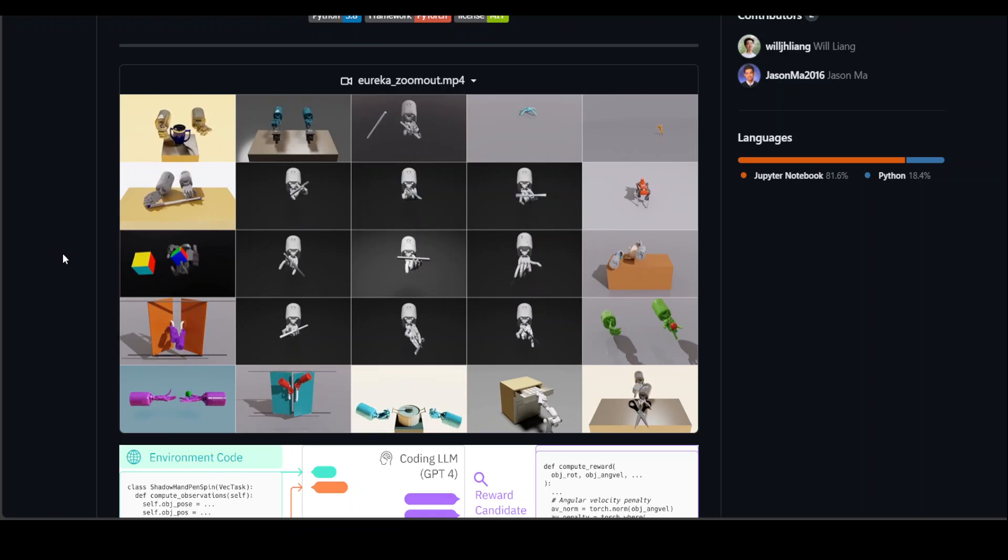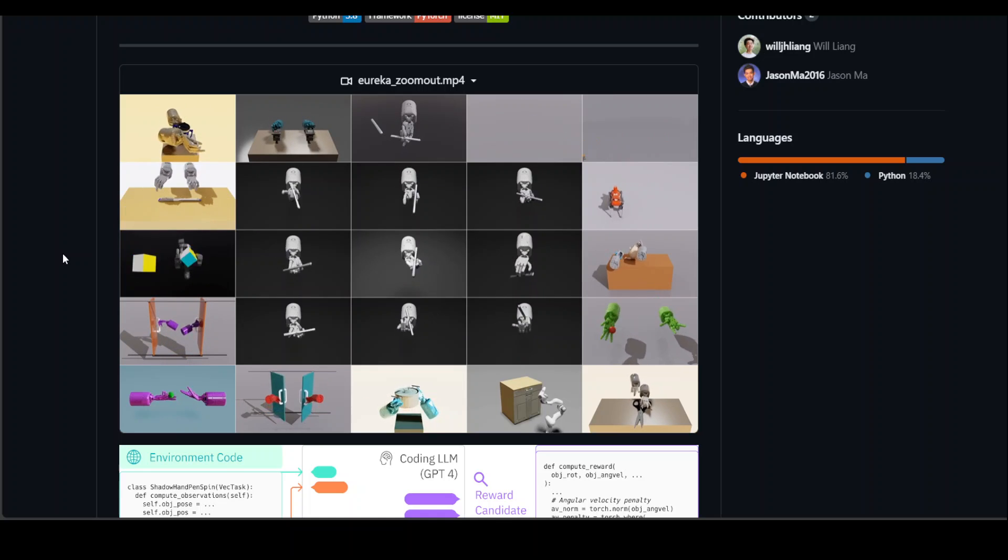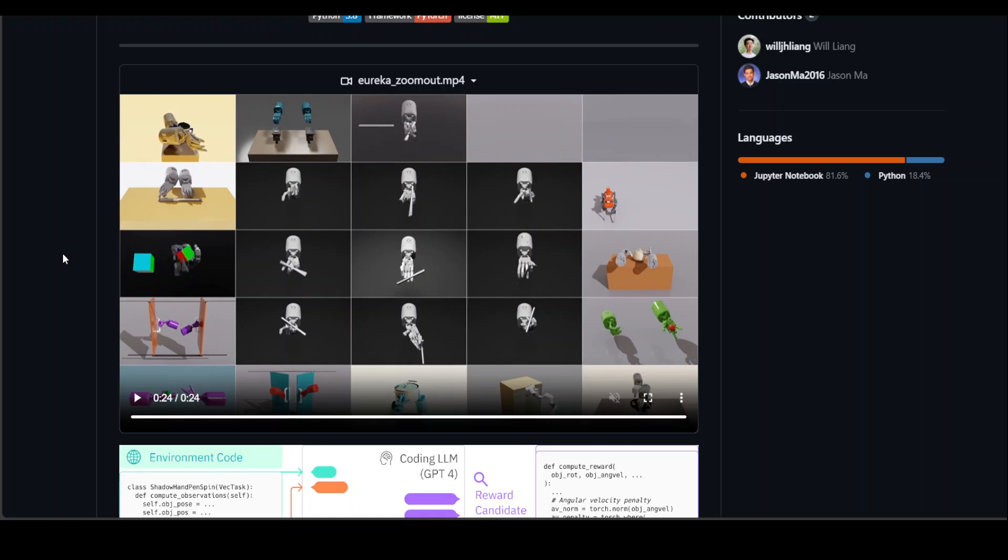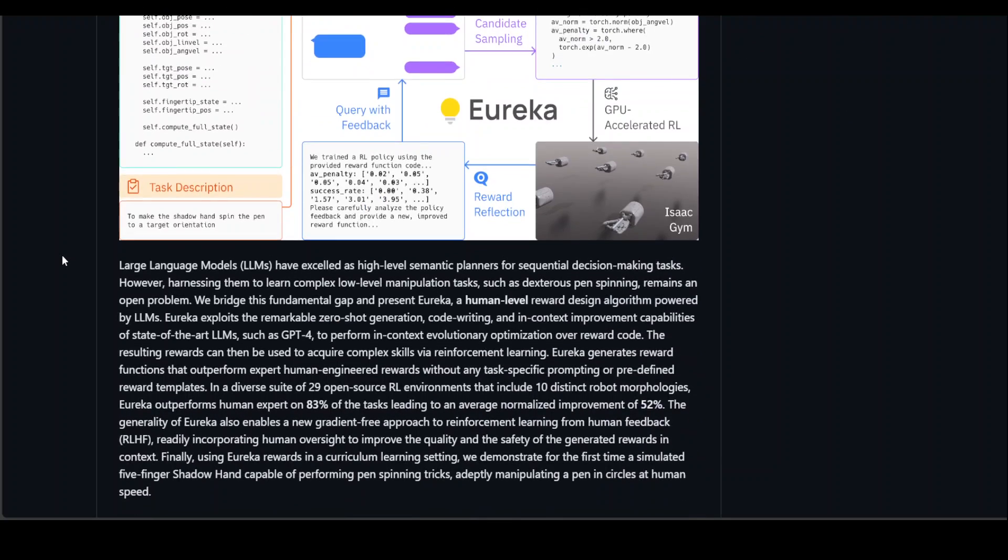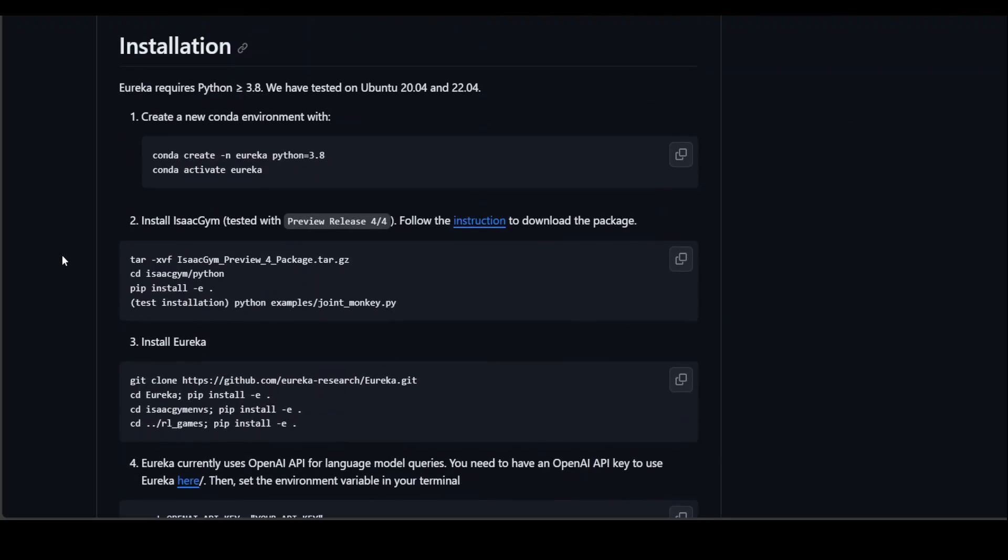Now, I will share the link of this GitHub repo in the video description so that you can read along. There are a lot of cool things around this Eureka too. Let me quickly show you. First, there are some installation steps. You can install it locally, but you would need OpenAI's key because right now it only works with OpenAI and you have to pay them a monthly fee to use that key. Installation is pretty simple. The first thing you need to do is install Conda and they have tested it on Ubuntu 20.04 and 22.04.